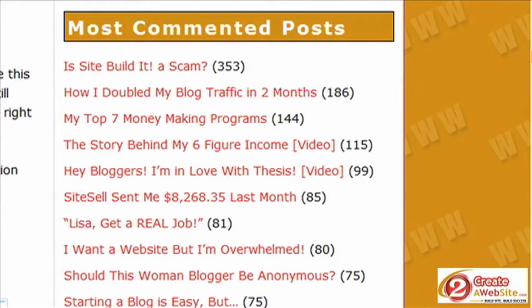I've been using this plugin probably since I started using WordPress. I like it because it highlights your popular posts and makes your blog look more trafficked. Even if your blog doesn't get a lot of comments, but you have maybe six to ten posts that have like thirty or forty comments, you can highlight them using this plugin and it makes your blog look a lot more active.